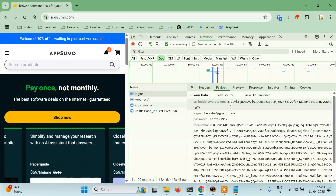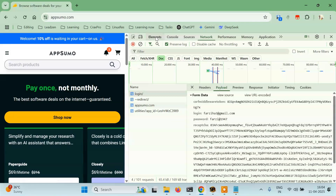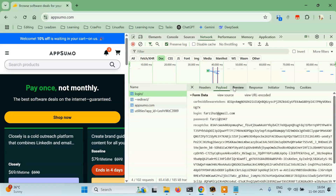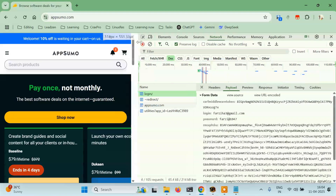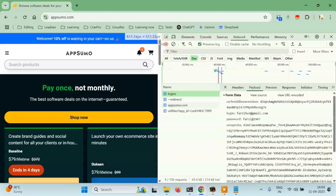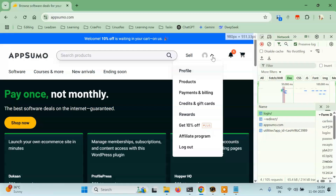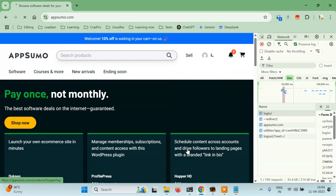So login I know, password I know, reCAPTCHA we have to find the solution for, and the csrf middleware token should be on the login page itself. Remember, we need four things: csrf middleware token, login, password, and reCAPTCHA. I'll just log out for now.